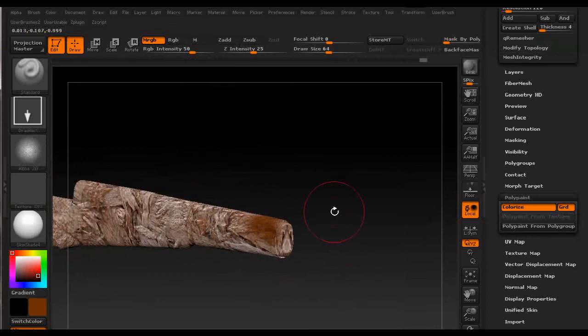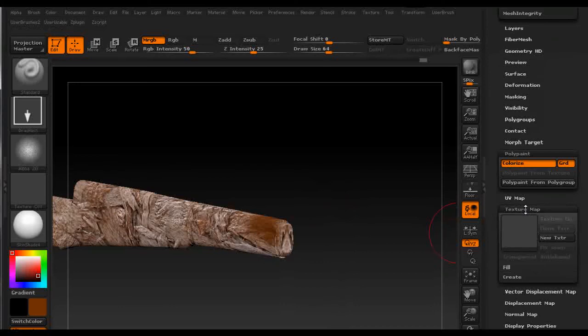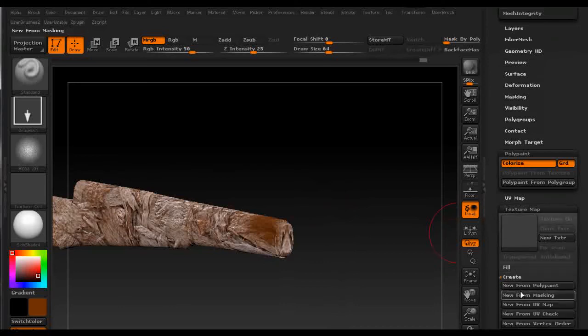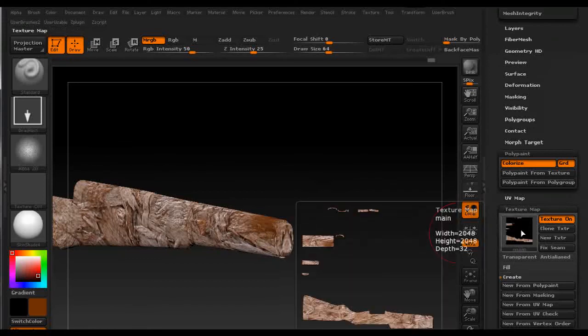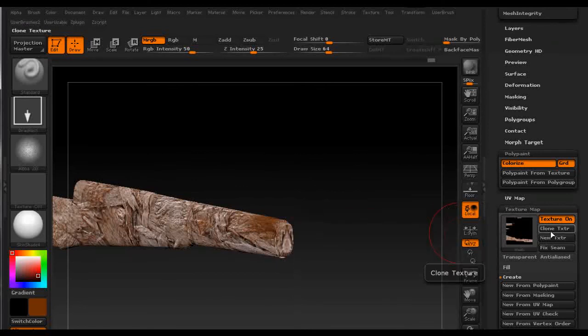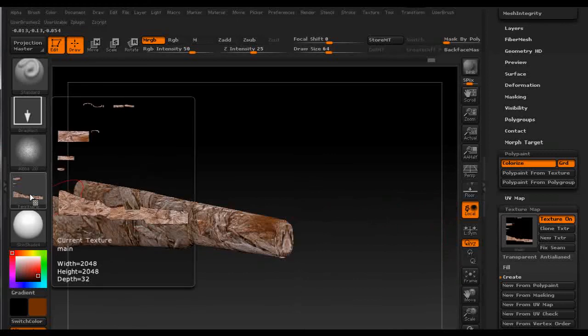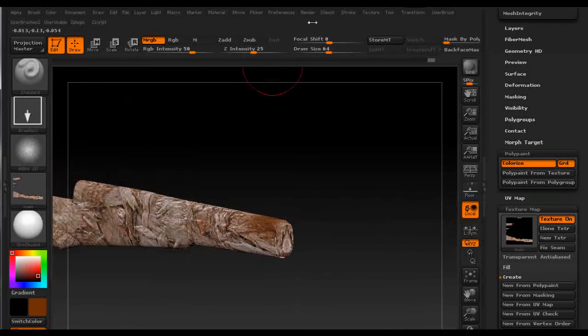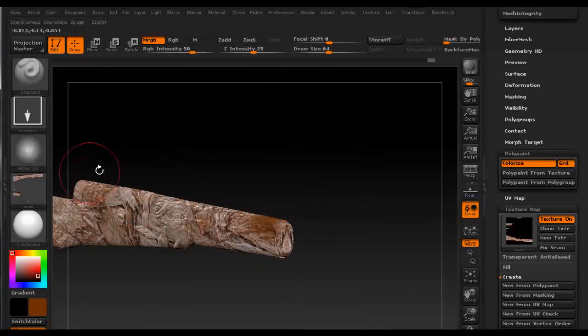This is pretty much it for the polypaint. After we do the polypaint we just go down to texture map and under create we just click on new from polypaint and the polypaint is distributed on the UVs that we created in 3ds Max. Then we just clone this texture so it's shown in this texture window and under texture menu we just flip vertically so after we reapply in 3ds Max these textures are going to be applied appropriately.